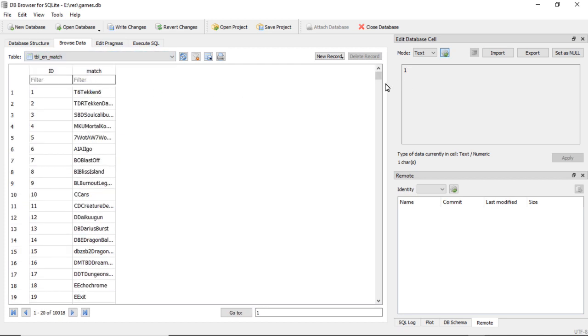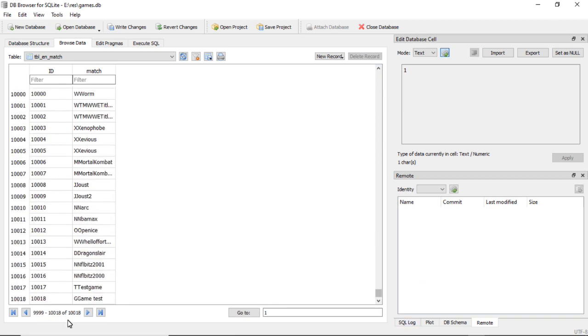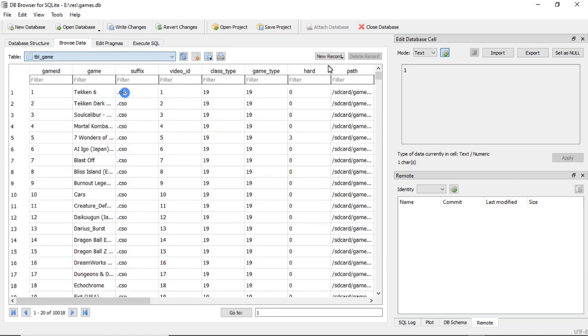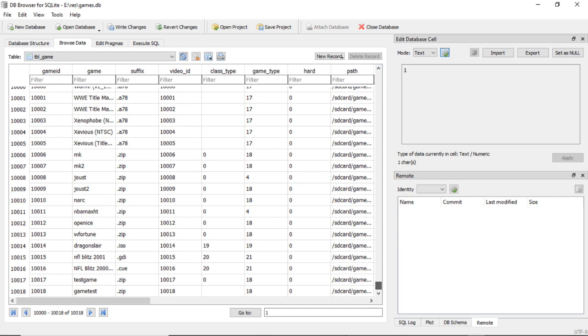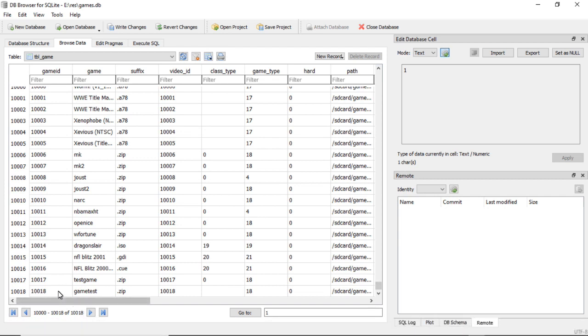So now let's go over to table_en_match, scroll down to the bottom, game_test, there it is with the correct number. And now we go over to table_game, scroll down to the bottom, correct number, game_test.